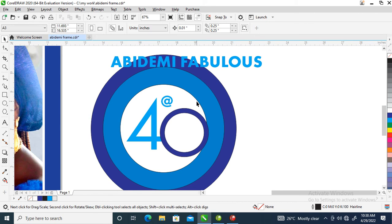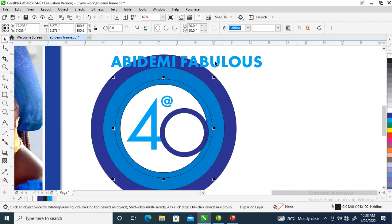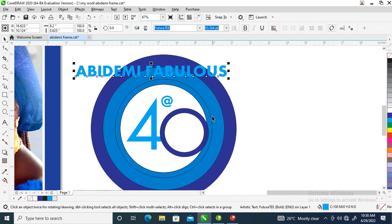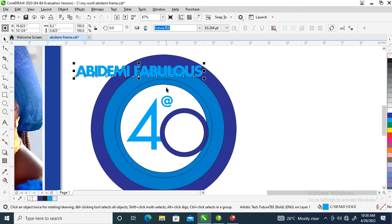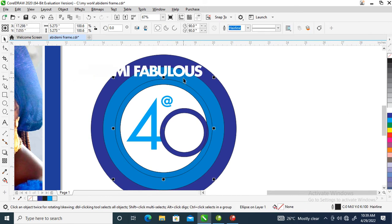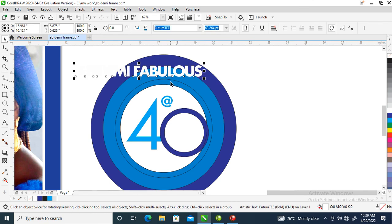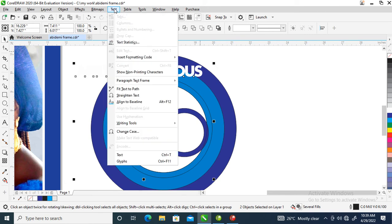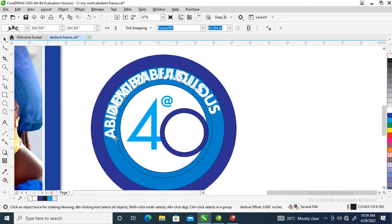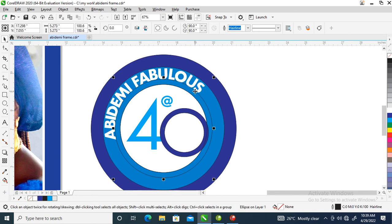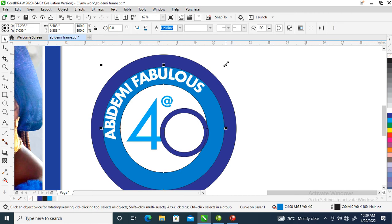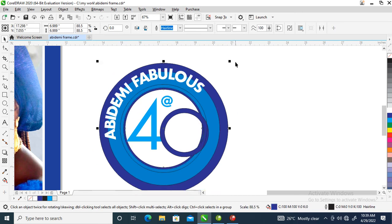Now let's trim off this circle — select this, select the outer layer, trim off. We are going to round this text around this circle. Press on your Shape tool, use the space in between, then turn it to white. Press Shift on your keyboard, select the circle, then locate Fit Text to Path — that places it on the circle. Adjust it, then go to Objects, break this apart, select the circle, delete it, and reduce a bit.